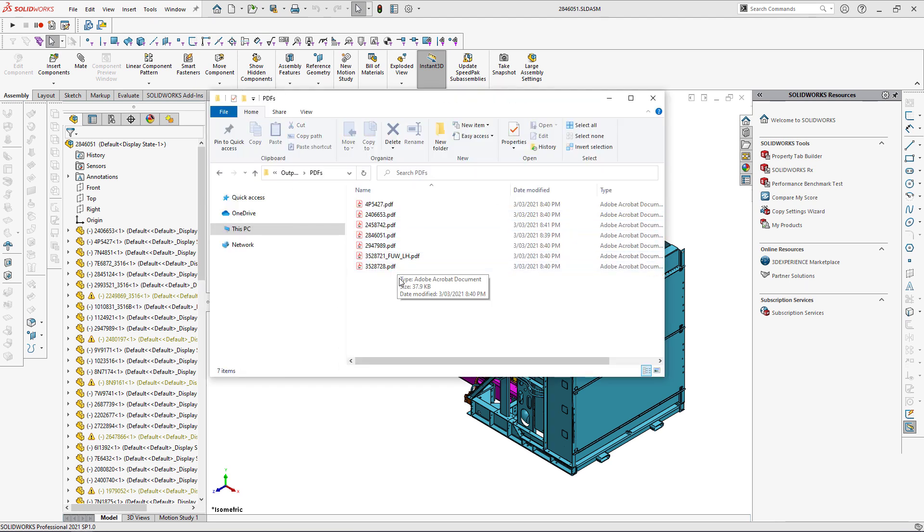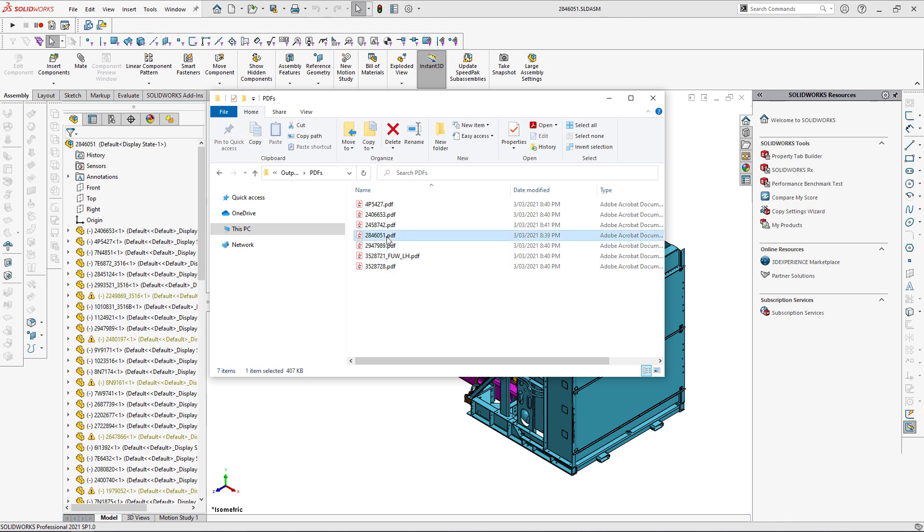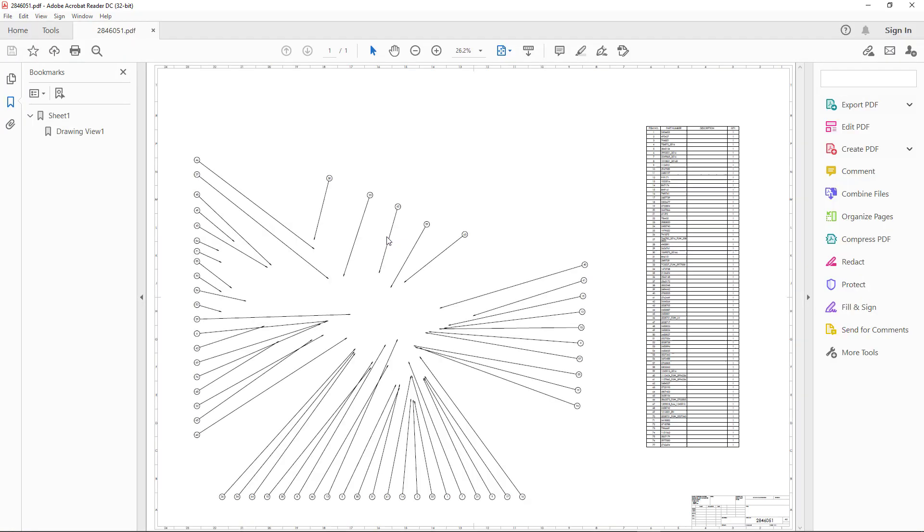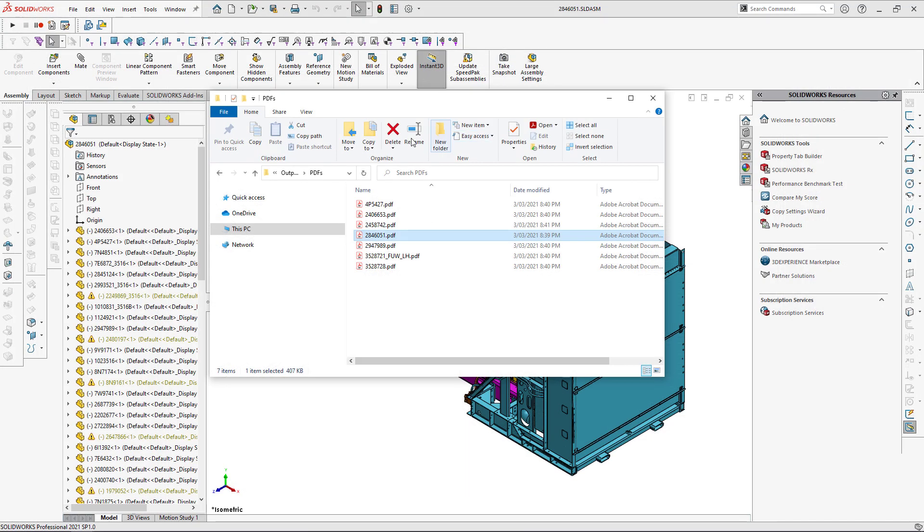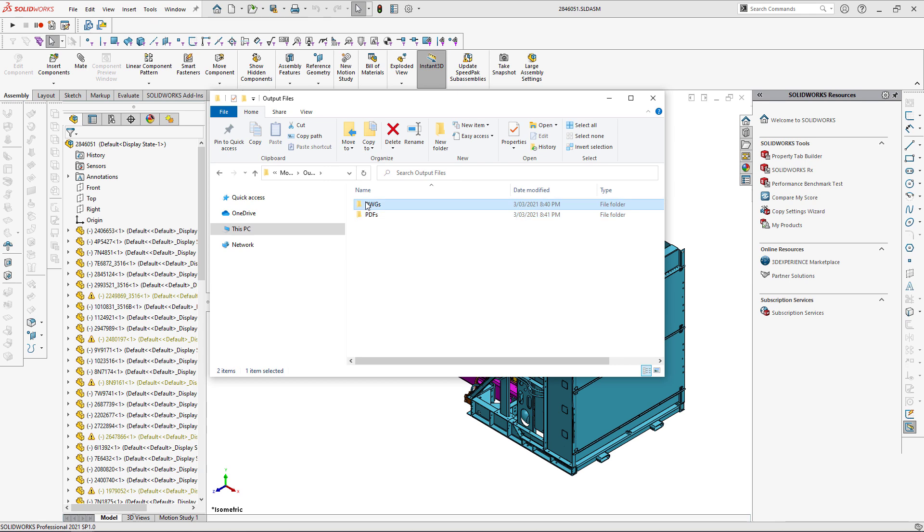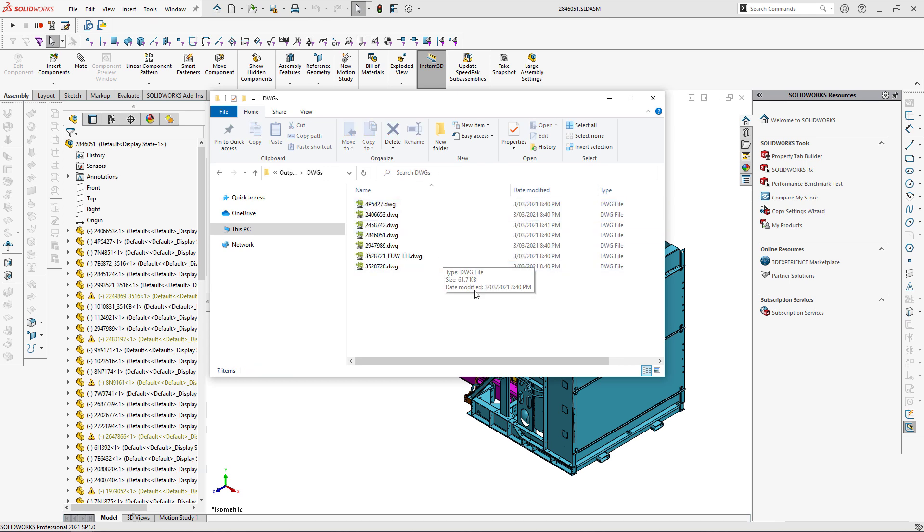Now let's validate the result. So you can see there is a subfolder PDFs with all of the files here. So let's open one of those files and you can see it is correctly exported. Let's also navigate to DWGs folder and there are some files as an output generated by the macro. Thank you for watching this video.